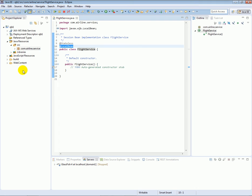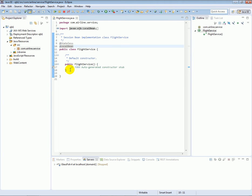With the @LocalBean annotation, you cannot access this FlightService bean from a completely different computer over a network. You can only access this bean directly from the same application. So the @LocalBean annotation limits access to the bean to the current application — remote applications and remote computers may not access it.